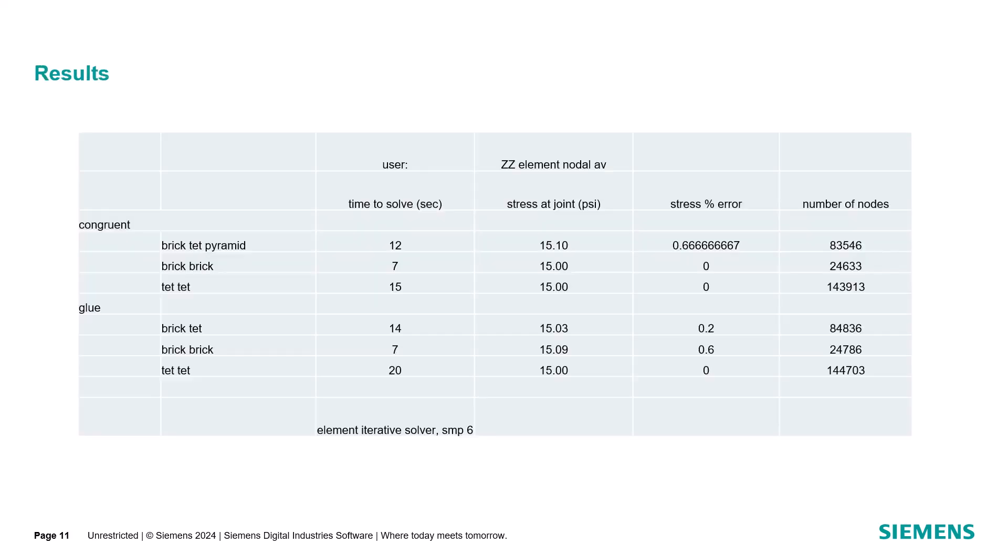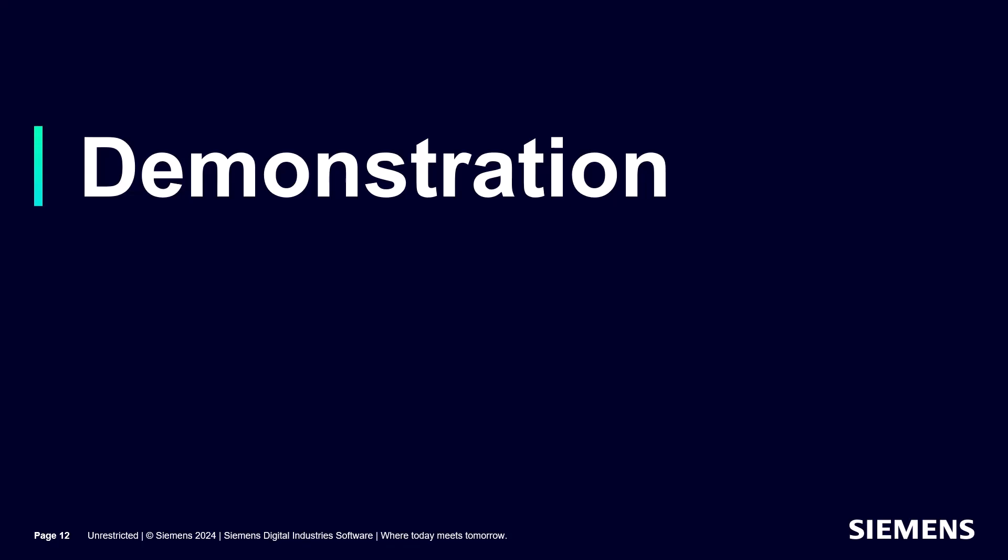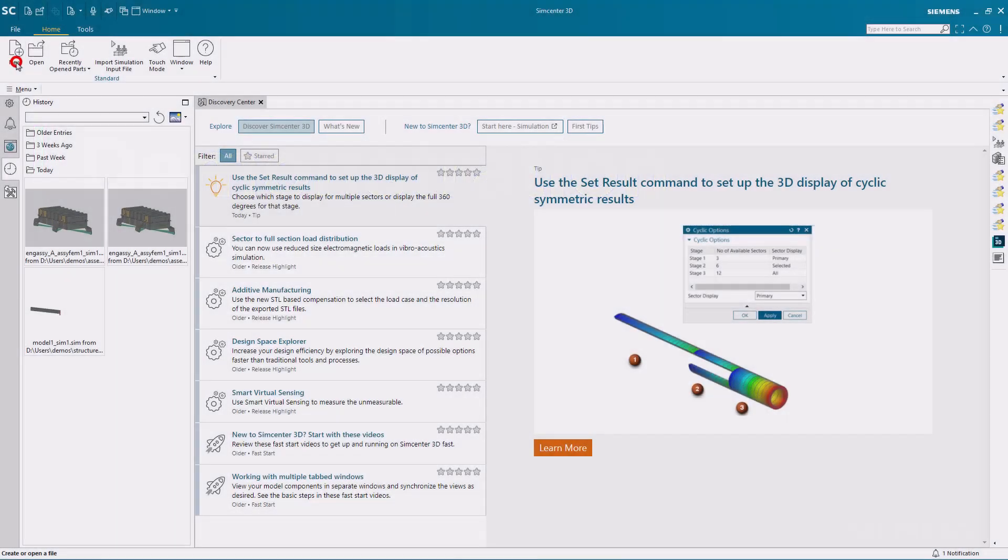I've summarized the results here, including the number of nodes and time to solve when using 6 cores and the element iterative solver. Let's take a look at how I created these models.